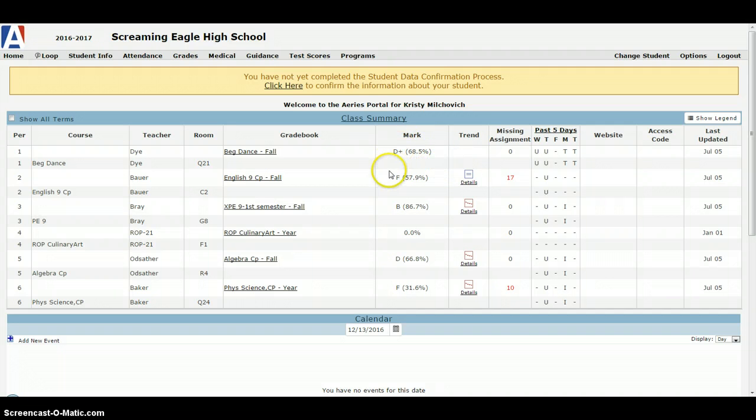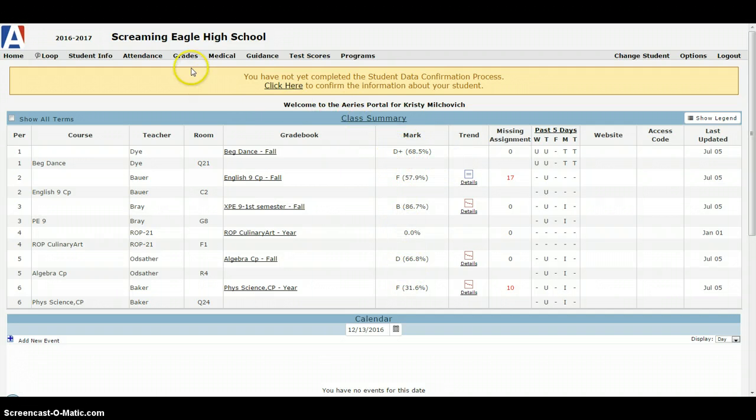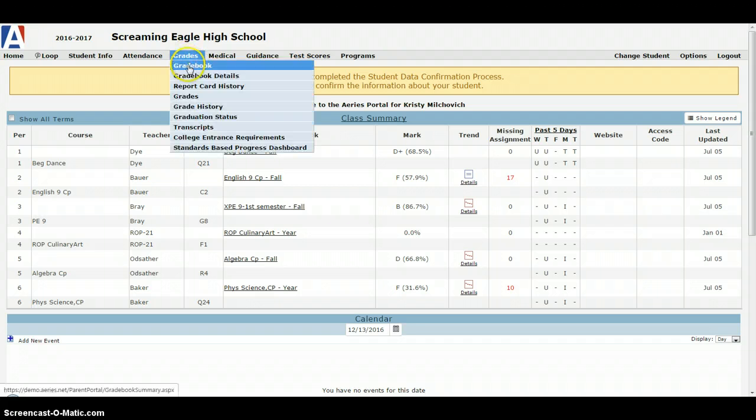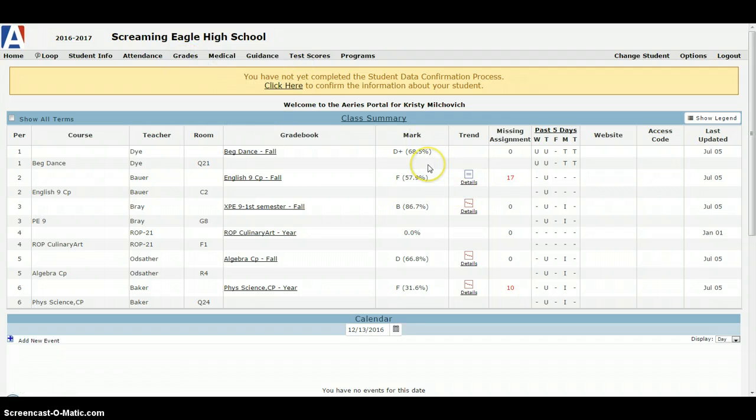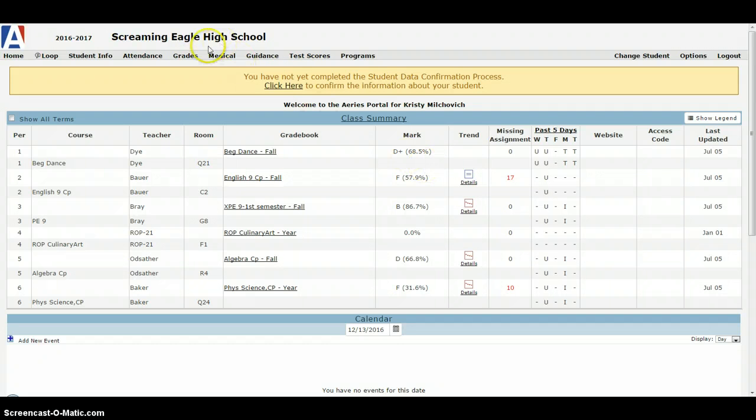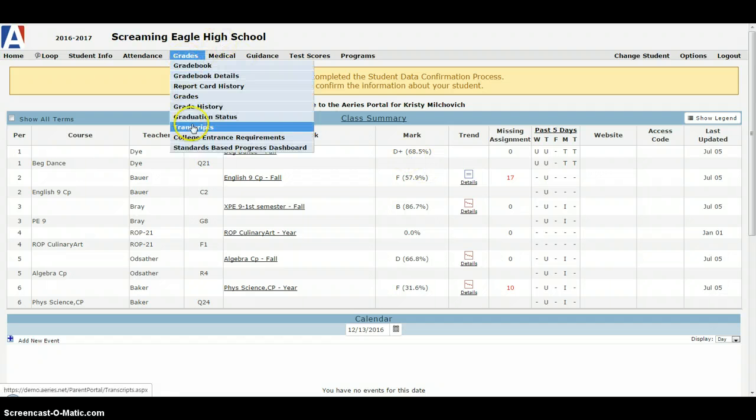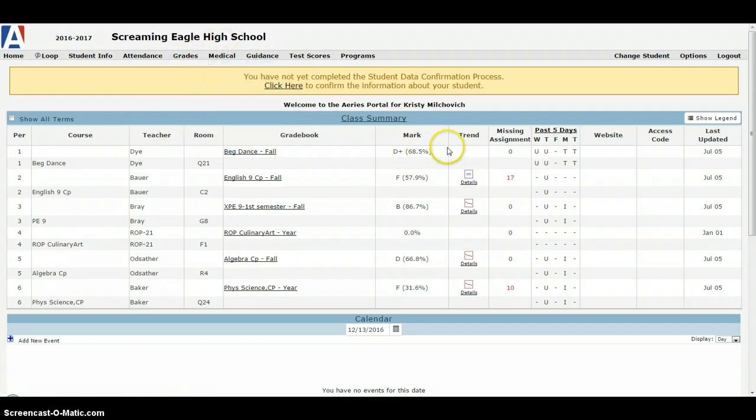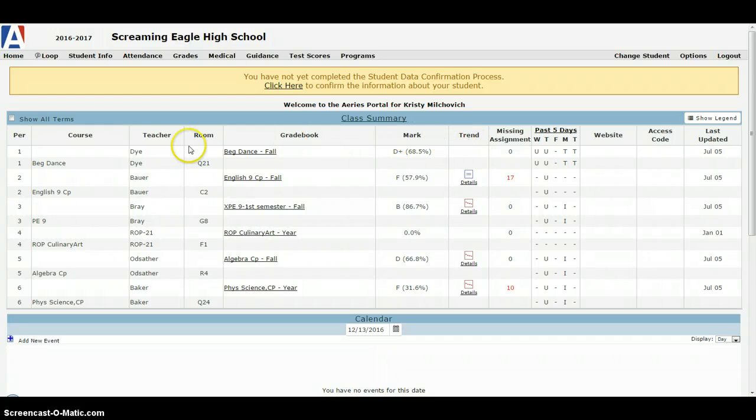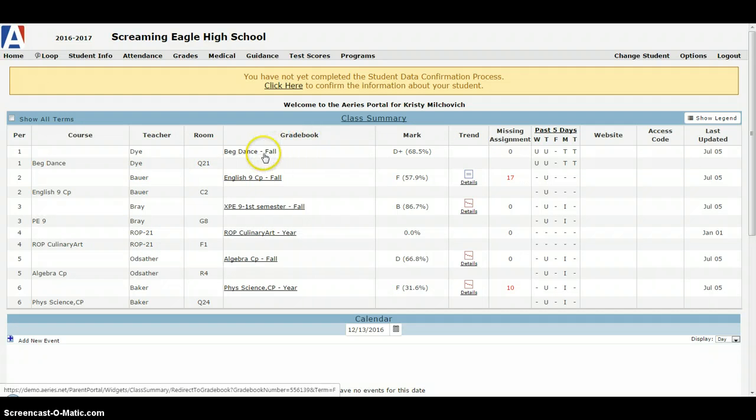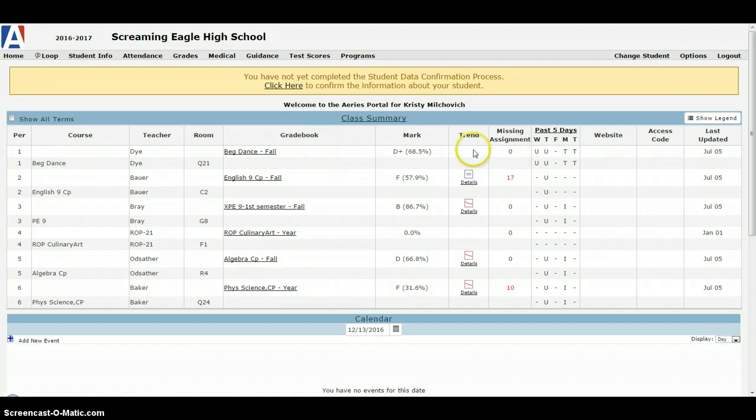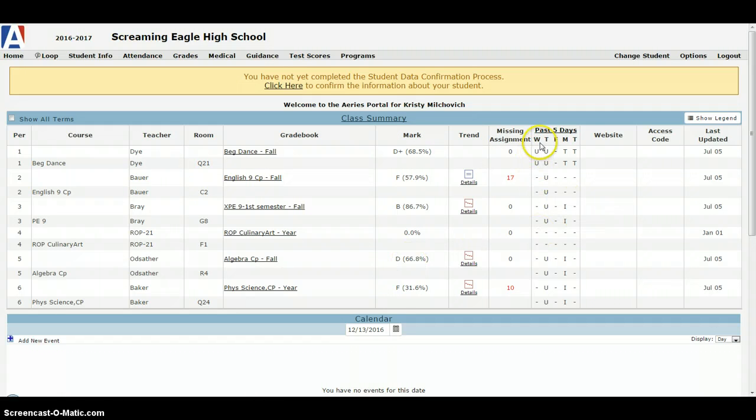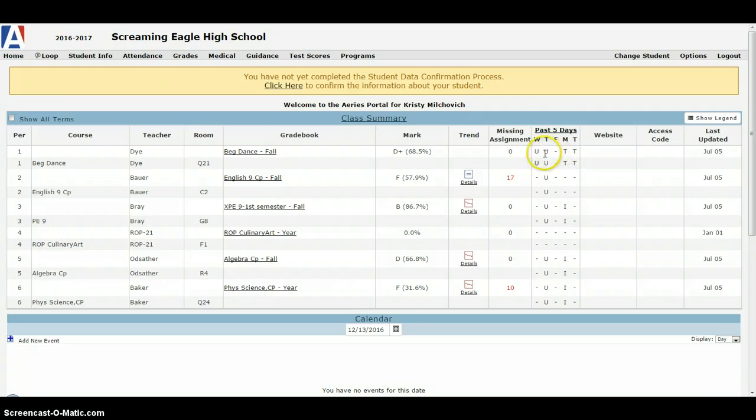You can see their grades as of now. This is their progress report, or what we call their grade book. This is in progress grades. Once their grades become final grades, they go onto their transcripts. You can see the course title, the teacher's name, the actual grade book, the mark that they currently are at as of right now, their past five days of attendance.